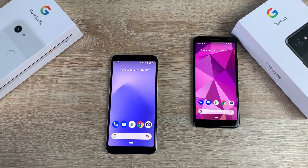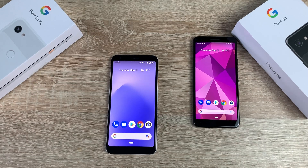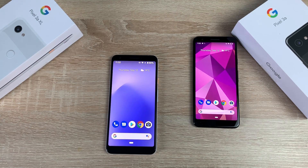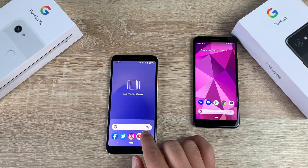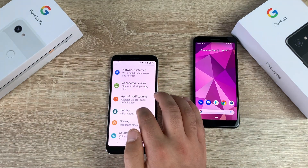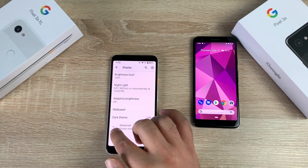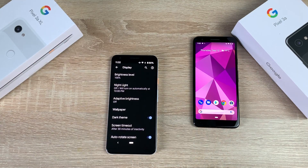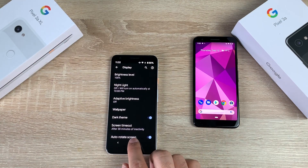Dark theme is another popular feature, now on Android after many requests. It uses true black to keep your battery alive longer and also changes how Google apps like Calendar and Photos look. Swiping up, going to Settings, then Display, then Advanced — you'll find dark theme right there. It just makes things so much easier to read.